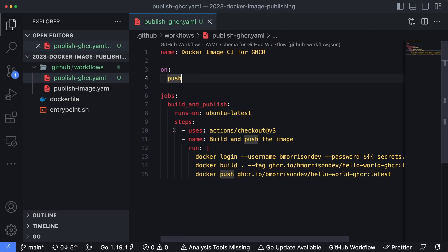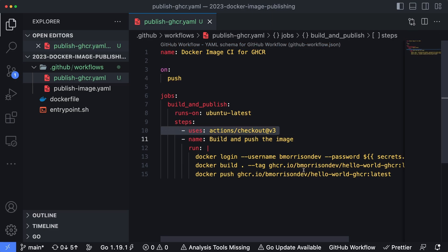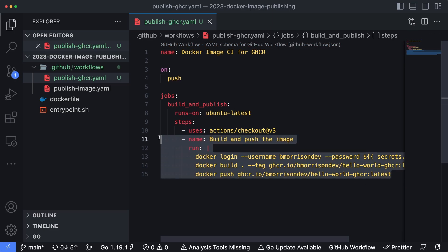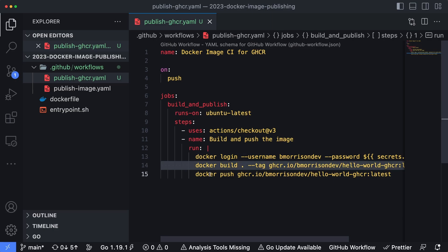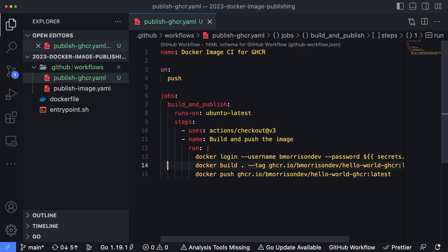So again, this workflow will have essentially two steps. The first one is just to pull down the latest version of the code. And the second one is a series of inline scripts that will log in to the GitHub container registry service using Docker login. It's going to build the image. And then finally, it's going to push the image into our GitHub packages repository.